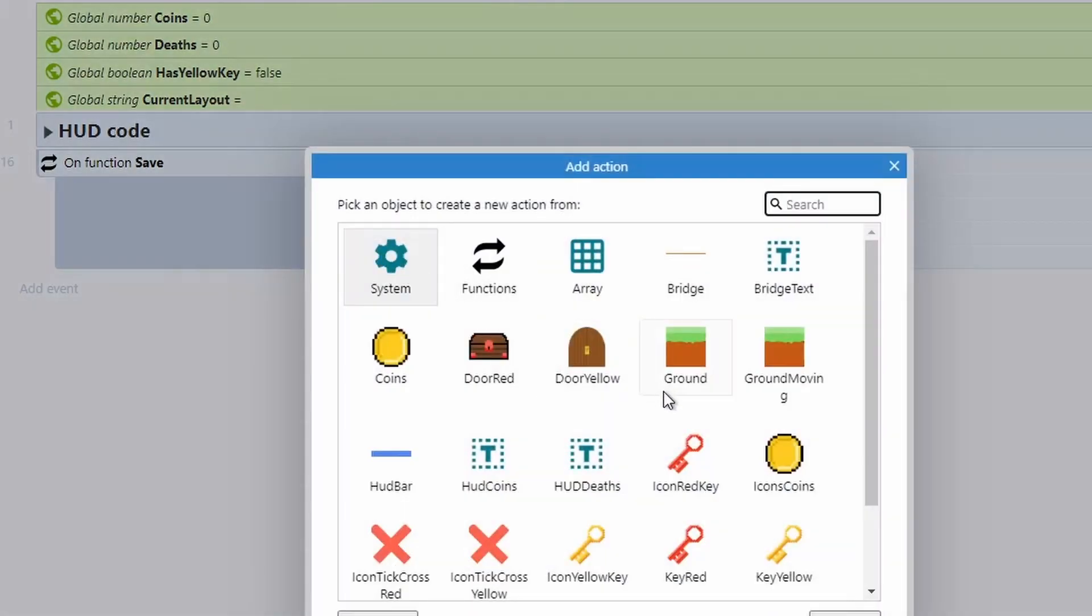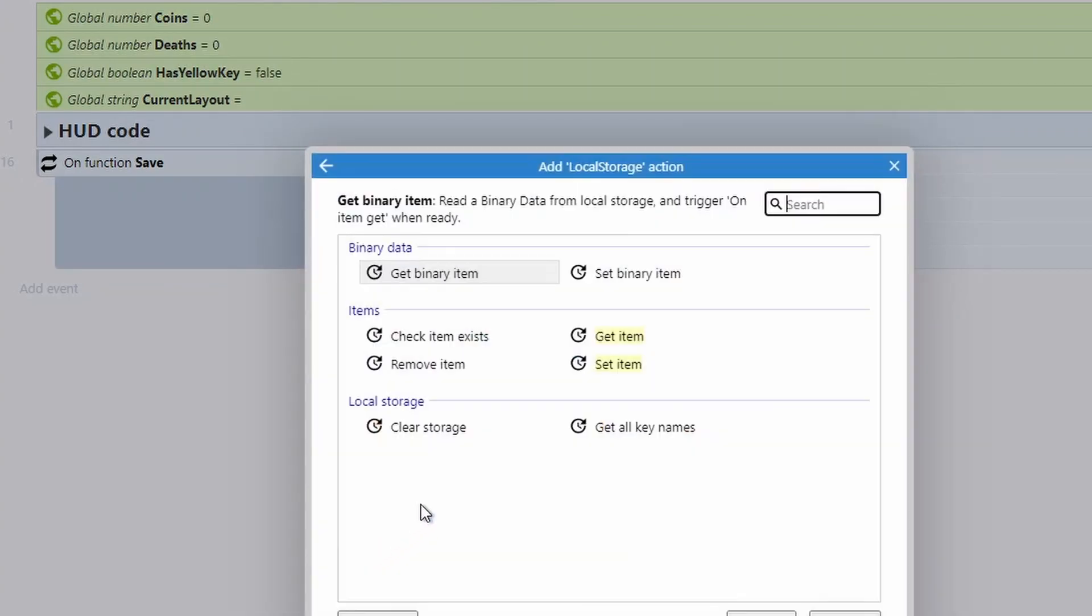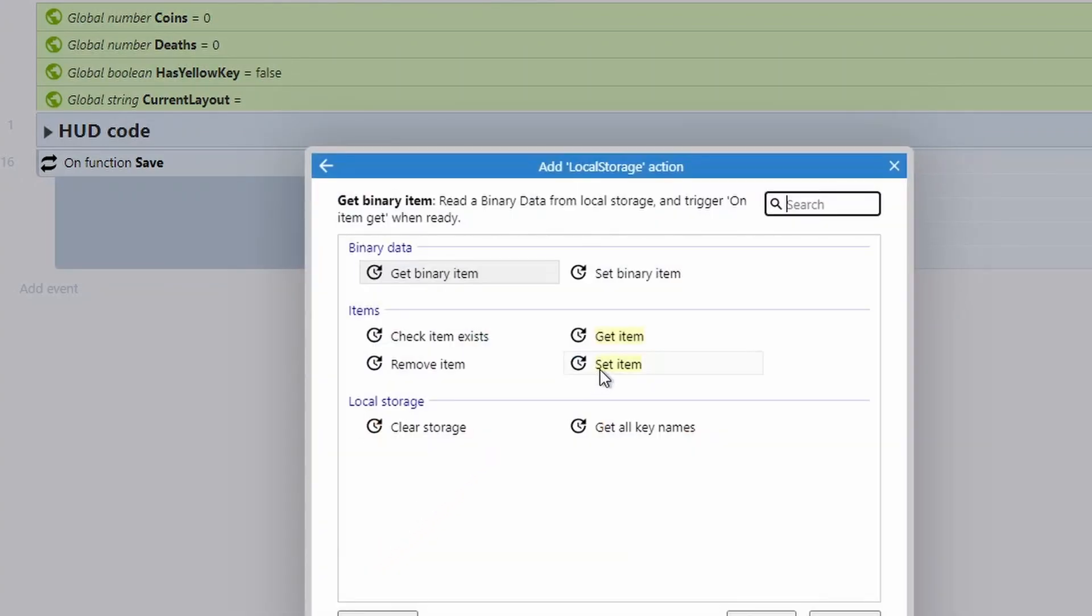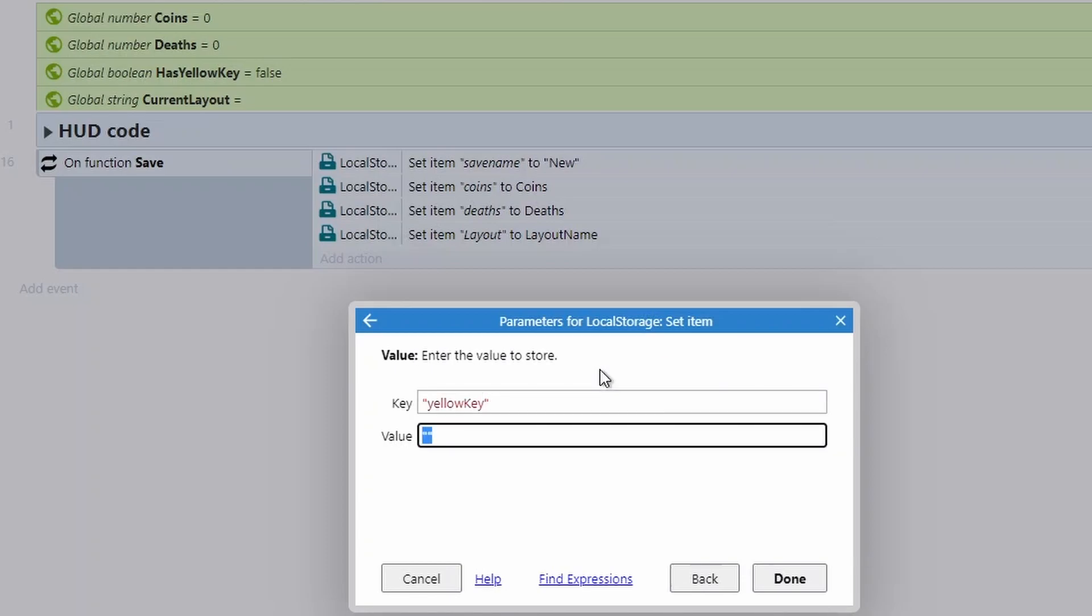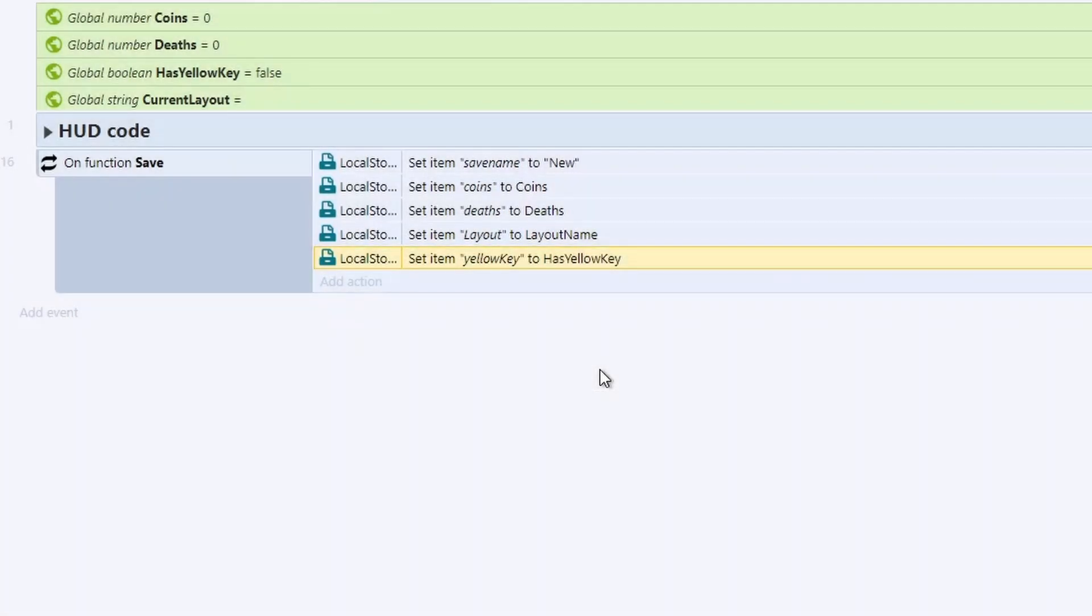Next, I'm going to add an action, go back to our local storage and set item once again. And this is going to be have I picked up the yellow key. So the yellow key is just a pickup item you can get in the game that you can use to open the end door. So again, I'm just going to set this to the boolean has yellow key.